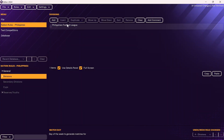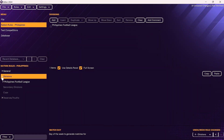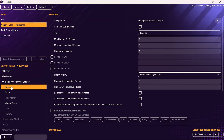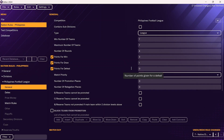Once you've clicked Finish, you'll have added the league, but you'll need to make sure the rules are correct. Click on Divisions, click on the league, and start by going to General. Here you'll want to specify things like the number of points for a win, draw, and defeat — in this case, it's three, one, and zero.